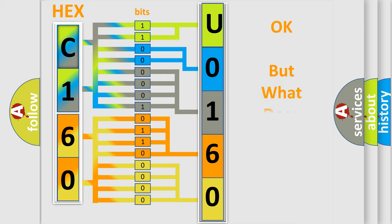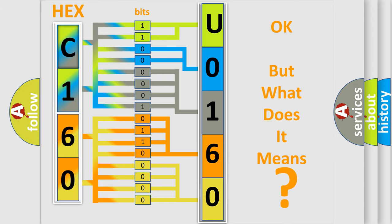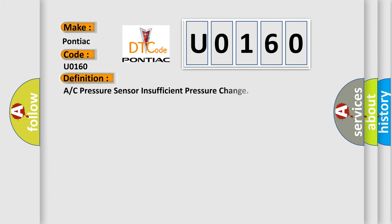The number itself does not make sense to us if we cannot assign information about what it actually expresses. So, what does the Diagnostic Trouble Code U0160 interpret specifically for Pontiac car manufacturers? The basic definition is: A/C pressure sensor insufficient pressure change.